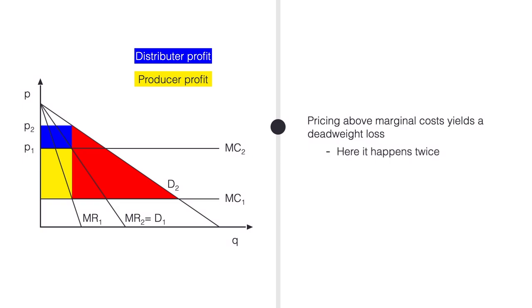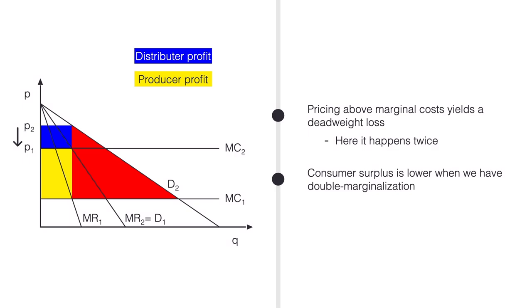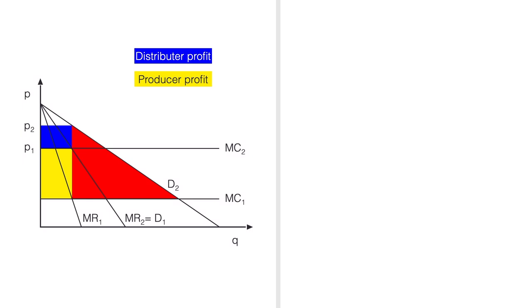You can see this from the triangles under the demand curve. Also, you see that P1 is lower than P2. Consumer surplus is lower when we have double marginalization.